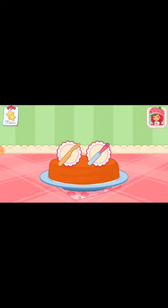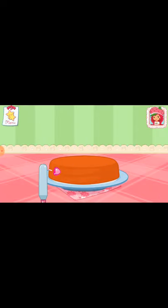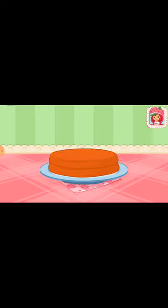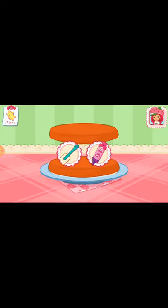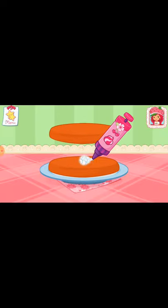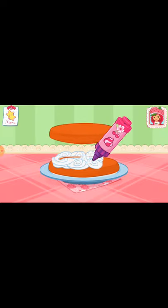Once the cake has cooled, slice it through the center to make two layers. I love whipped cream, don't you? Spread it on the bottom layer of the cake.